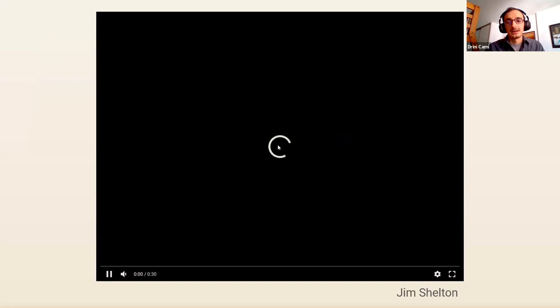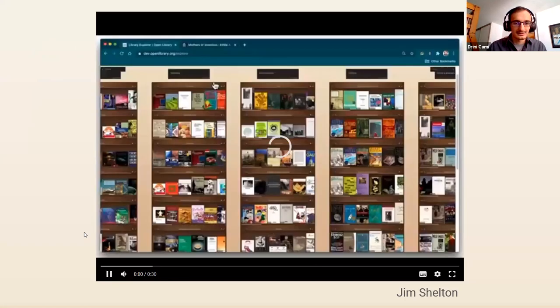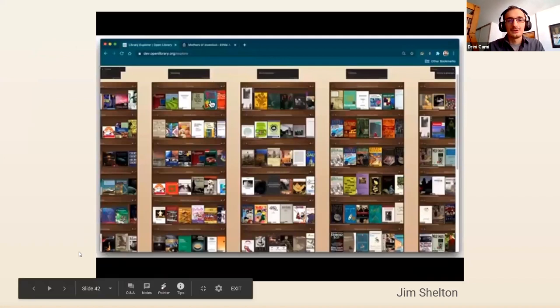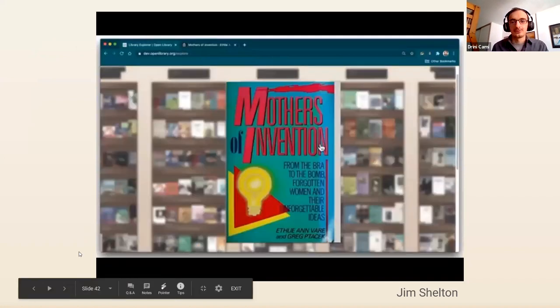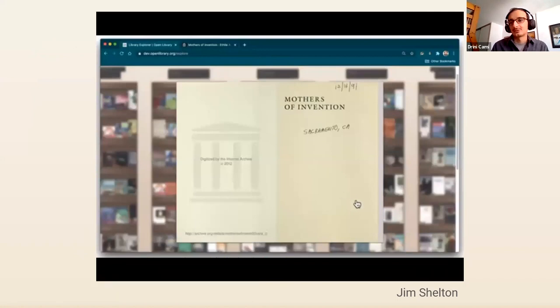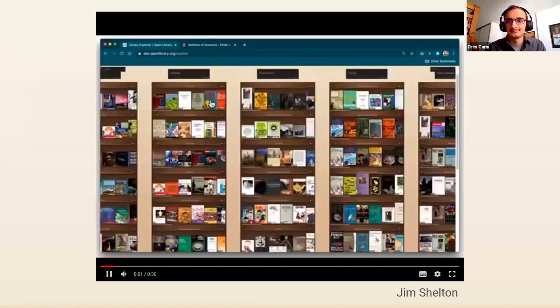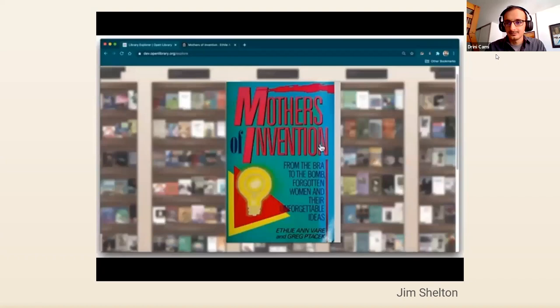Jump into a book - this is a fun prototype created by Jim Shelton, one of the designers at the Internet Archive. That basically shows the ability to jump straight into a book from the Library Explorer without leaving it, to replicate that experience of a physical library where you can just take a book off the shelf.